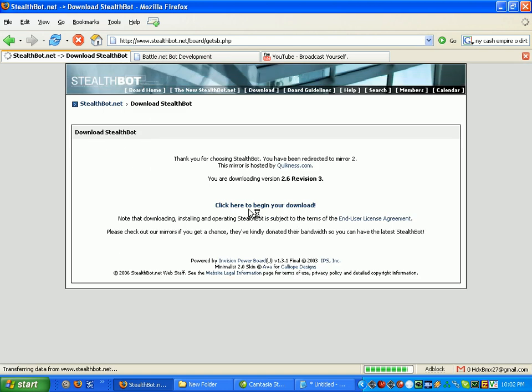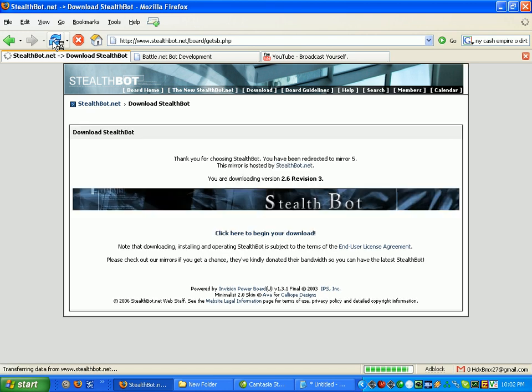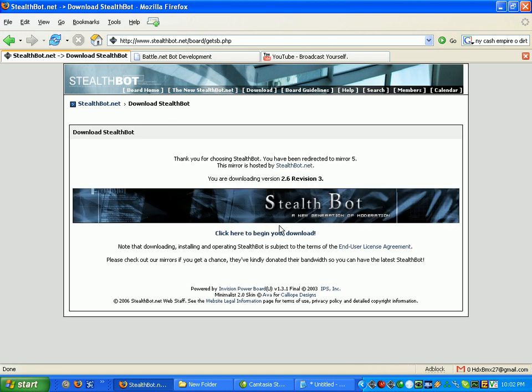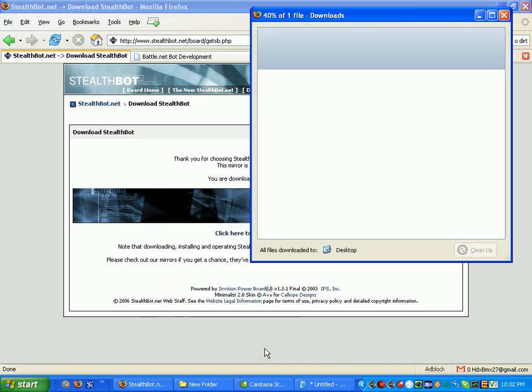Once it loads, you click here to begin your download. If the mirror doesn't work, just reload the page and try a different one. Then save the installer.